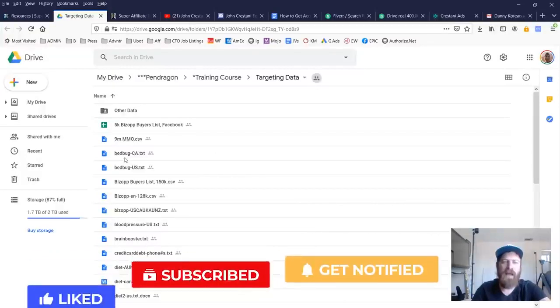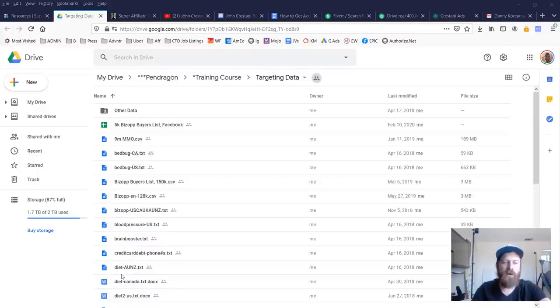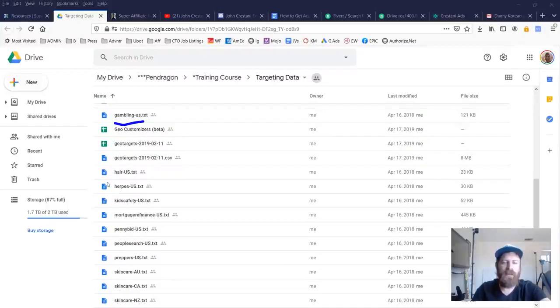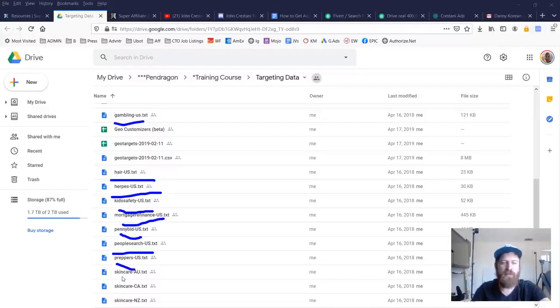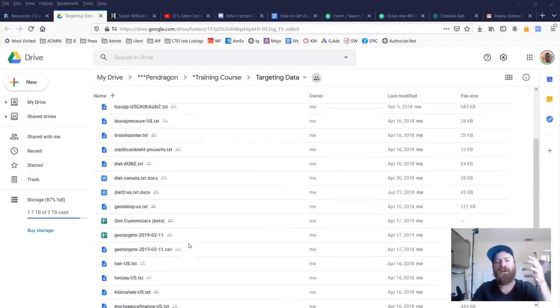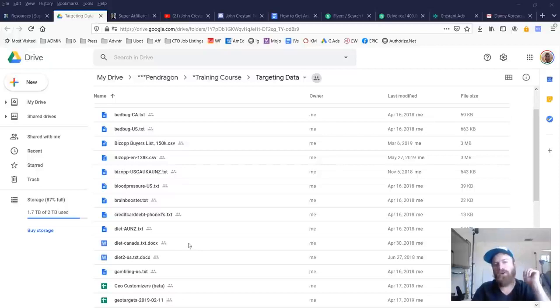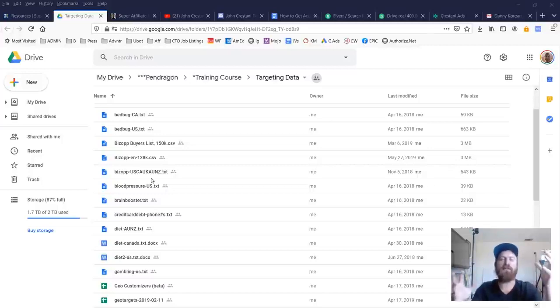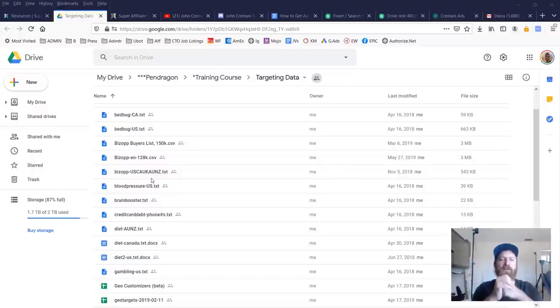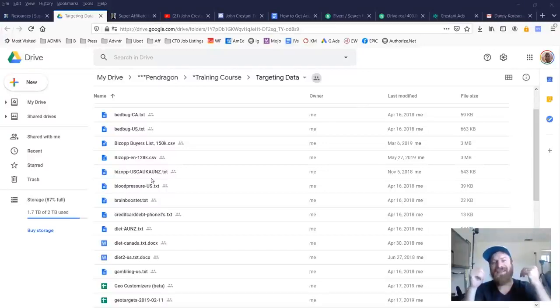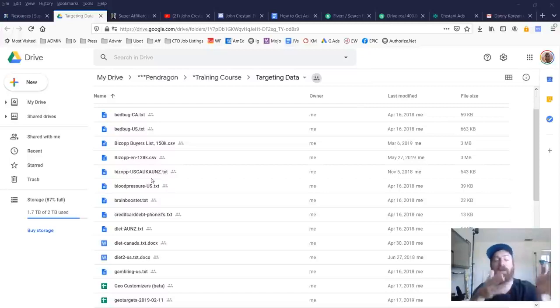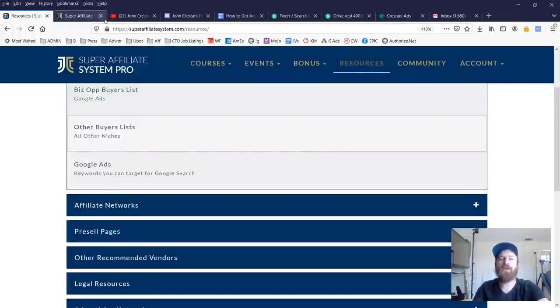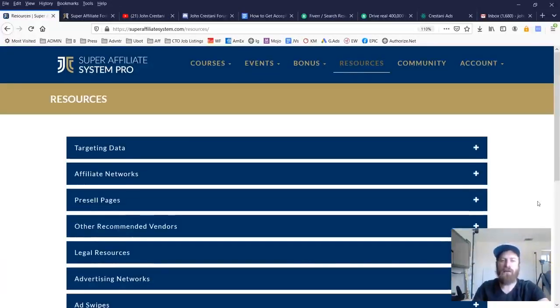You'll see right here, we have bed bug buyers, we have blood pressure, which is basically male weight loss, brain boosting, credit card niche, diet in many different countries, gambling, forex, hair repair, herpes, kid safety, mortgage, penny auction sites, people searching, preppers, skin care, and stop smoking and student debt. There's a lot of different data, just upload this. I've had a lot of students just launch campaigns in these various niches, upload a list and have immediate success just using proven swipe files with buyers lists. It's almost a surefire way to get successful in affiliate marketing. And when I launched this, we had multiple students make over a million dollars in their first year doing affiliate marketing just by using this one resource. There's a lot more stuff in the course, but this resource is particularly powerful if you want to get started doing online advertising and affiliate marketing.